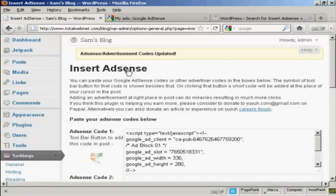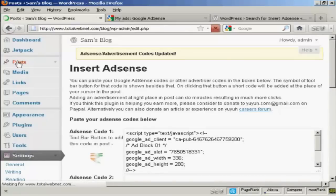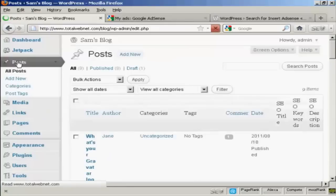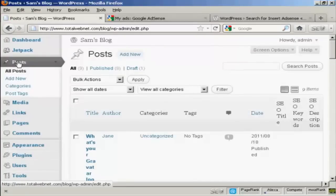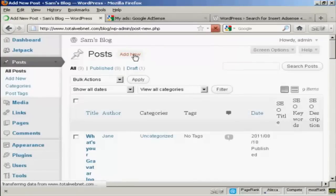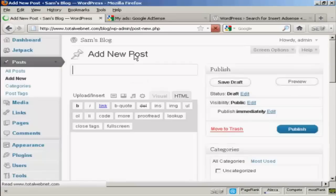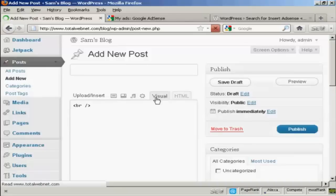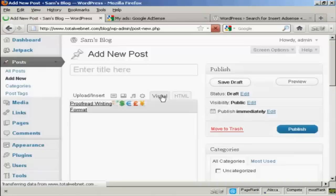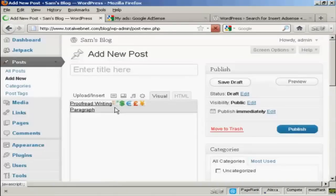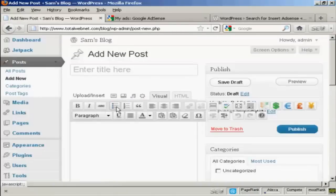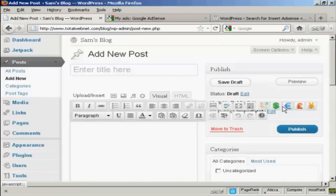And now I'm going to put a post in. So let's come to Posts and Add New. And you can see I click on the Visual tab. It's inserted these icons here.